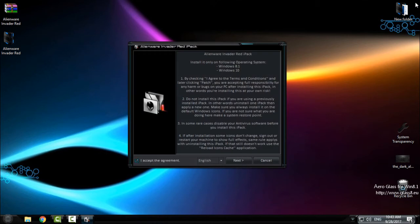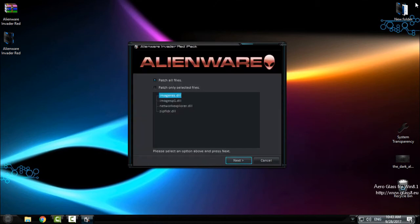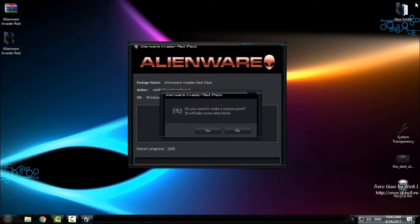Click on I accept, go next, choose the first option, patch all files, go next, and click yes here if you want to create a restore point.